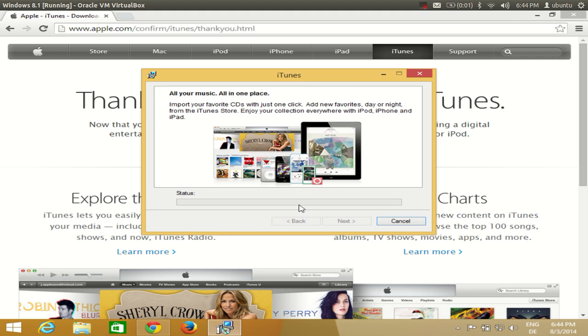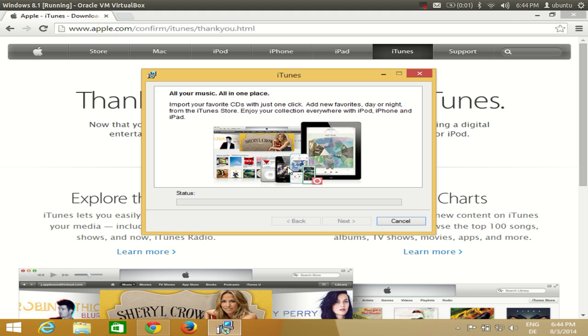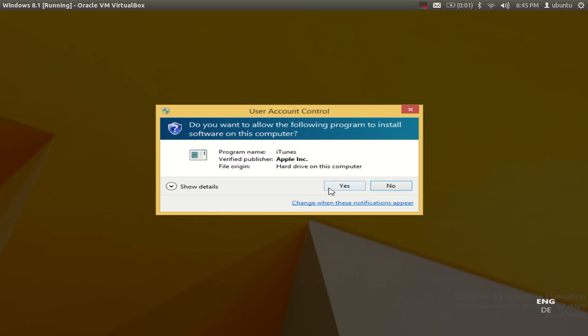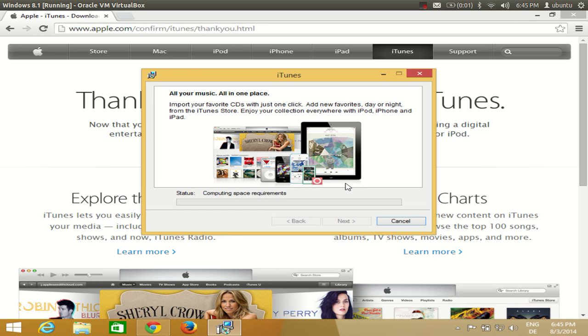The process is taking a little bit longer than expected but I hope it will complete soon. I will pause the video and let this process go on. When this process is complete I will unpause the video and continue. It is asking me this message, I will say yes and it is validating install.